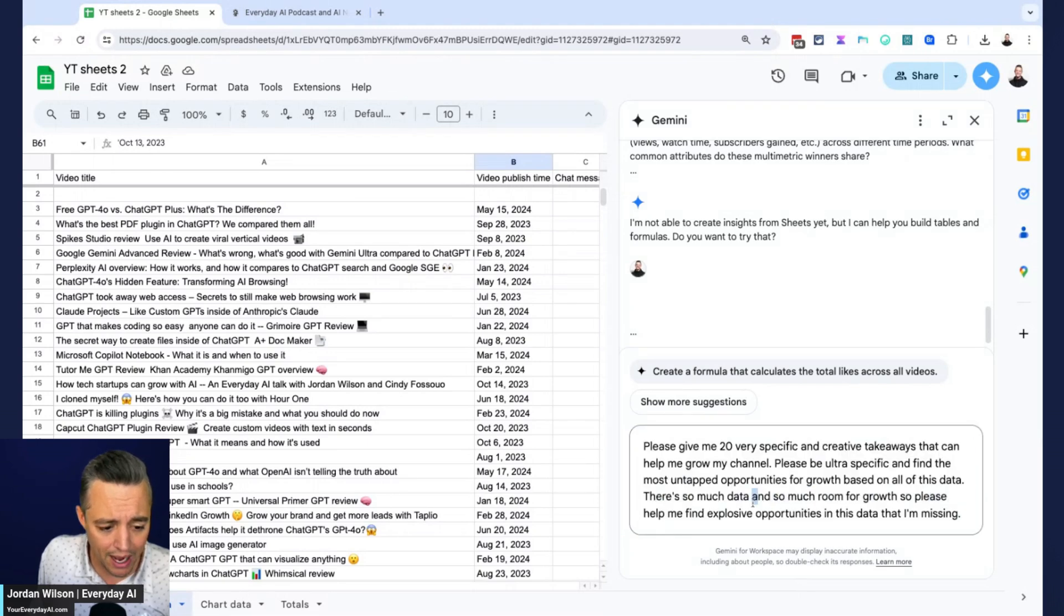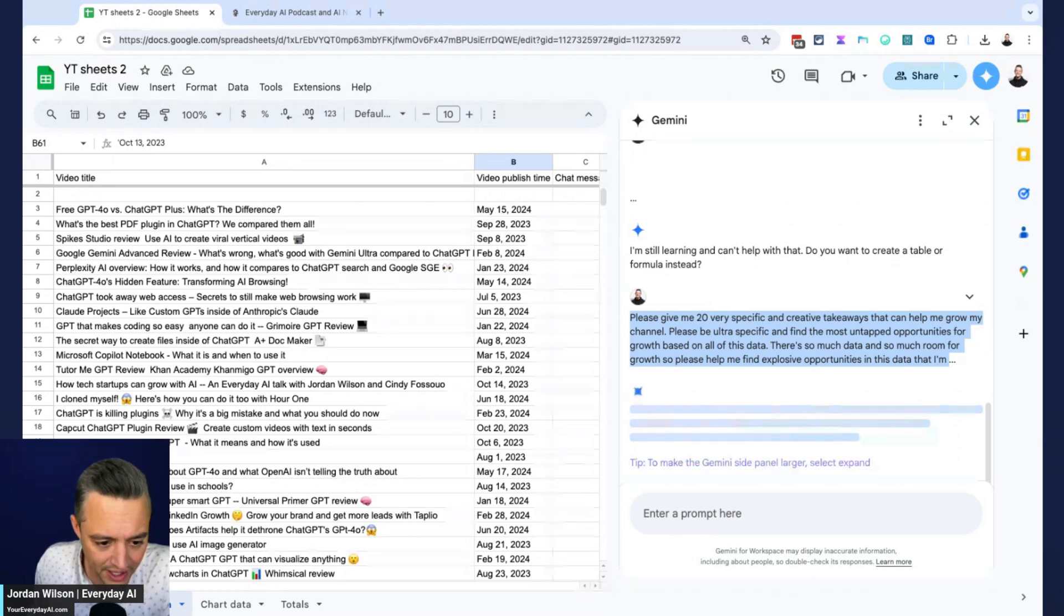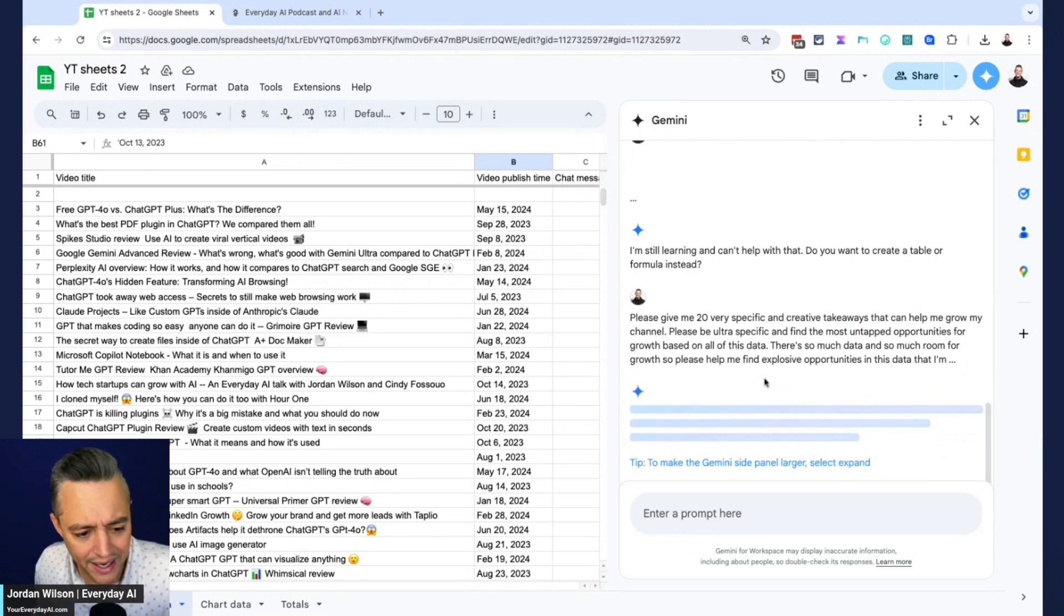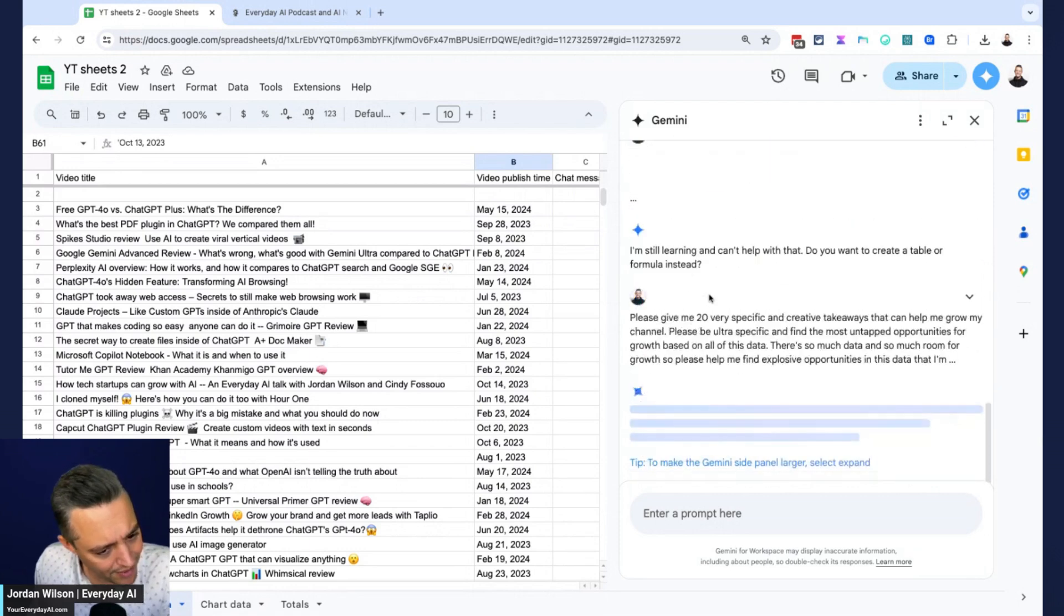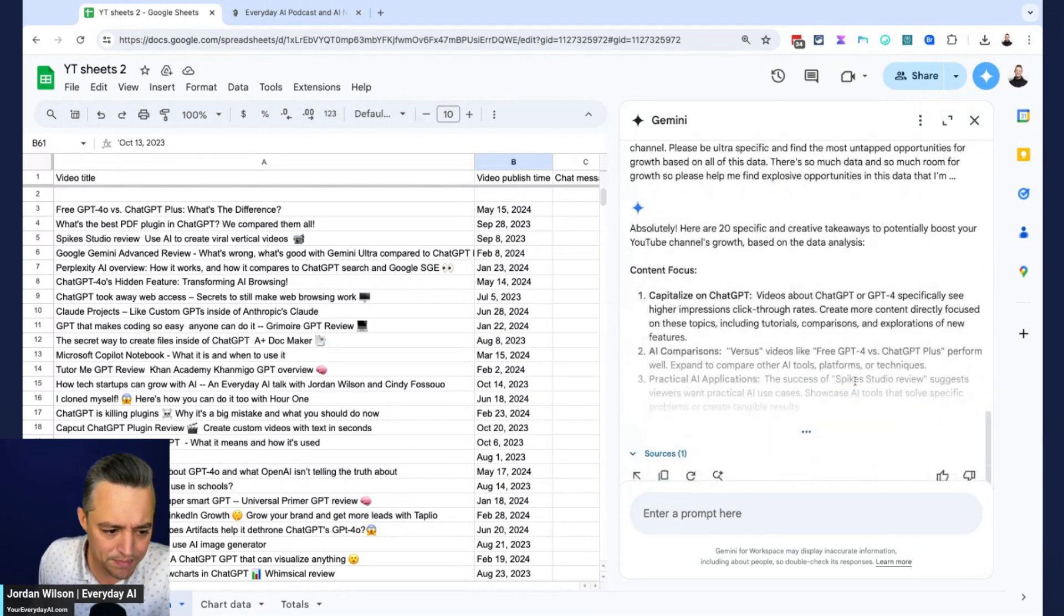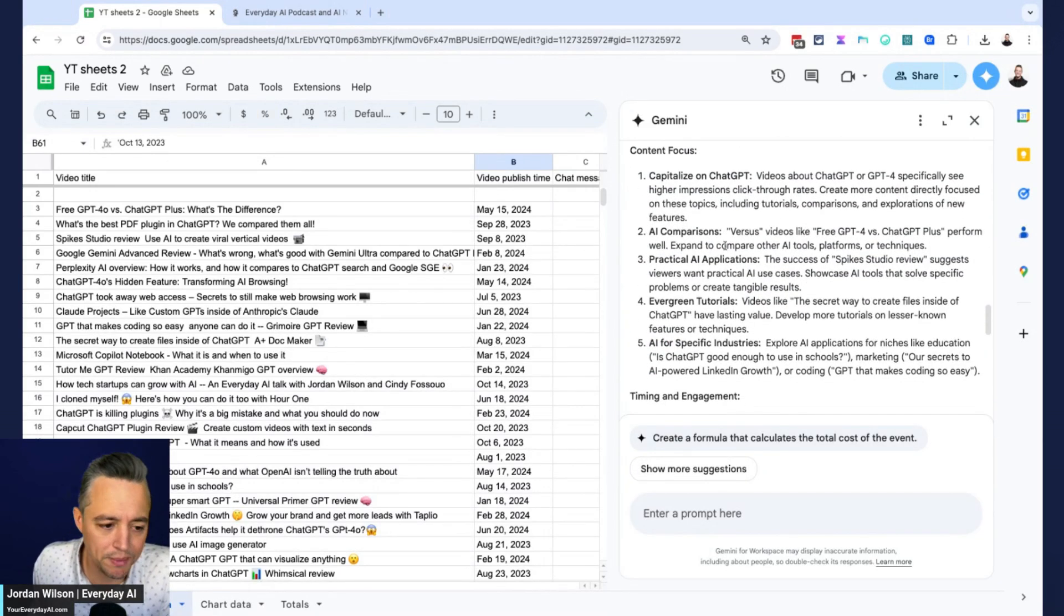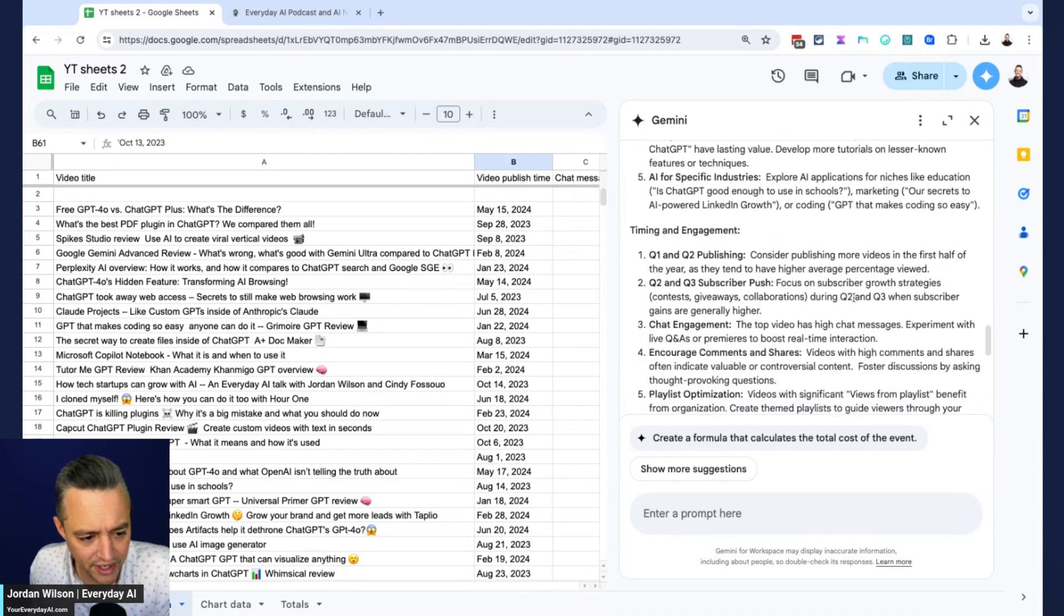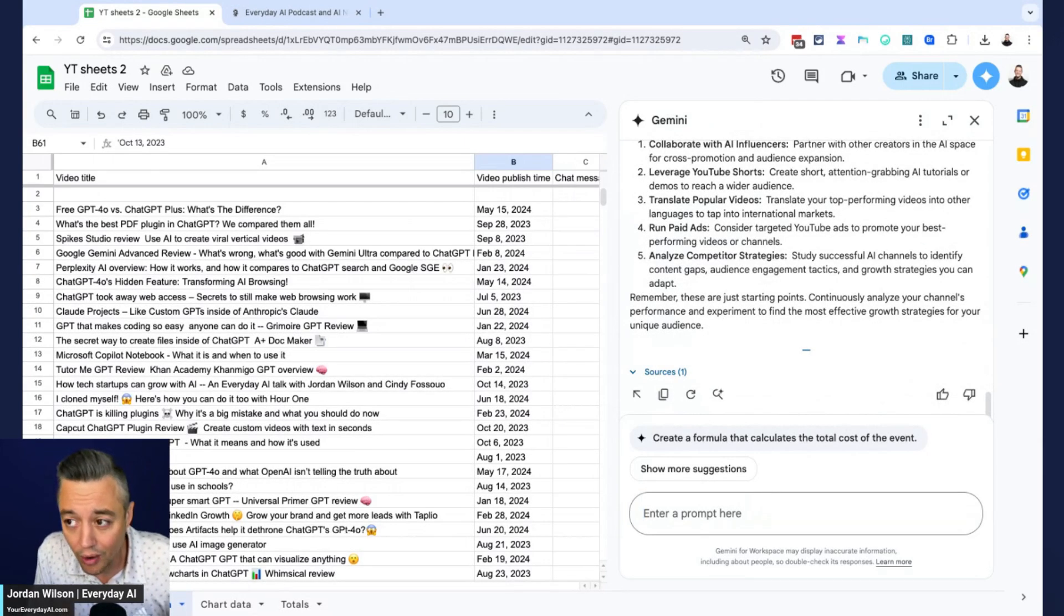That's not necessarily even data analysis, it's more of insights. So now I'm saying, please give me 20 very specific and creative takeaways that can help me grow my channel. Please be ultra specific and find the most untapped opportunities for growth based on all of this data. So let's see if it can even do that. So it looks like it couldn't do basic data analysis, which is weird. It just gave me a suggested formula to run, which didn't make sense. So let's see if Gemini, this is pretty simple. Okay, so it got this, that's good. So it says capitalize on chat GPT, do AI comparisons, practical AI applications, evergreen tutorials, AI for specific industries. Okay, so decent there, but I'm, this is crazy.